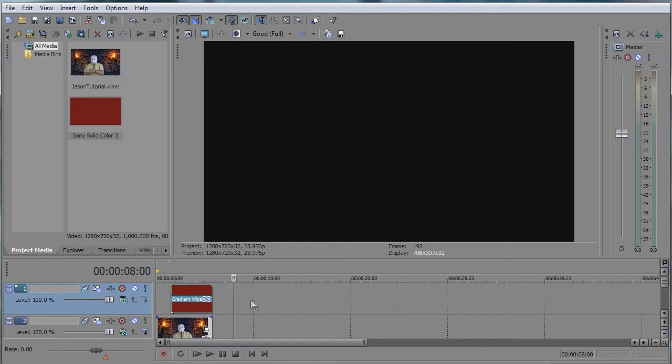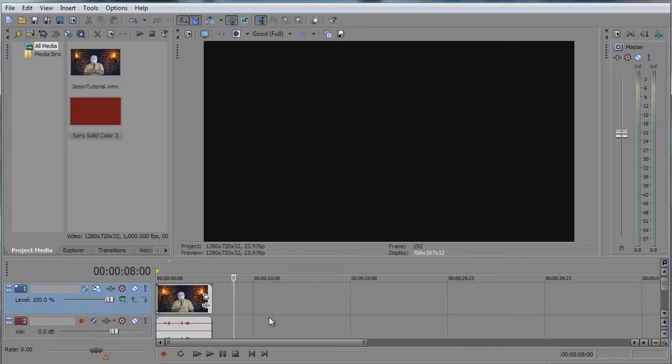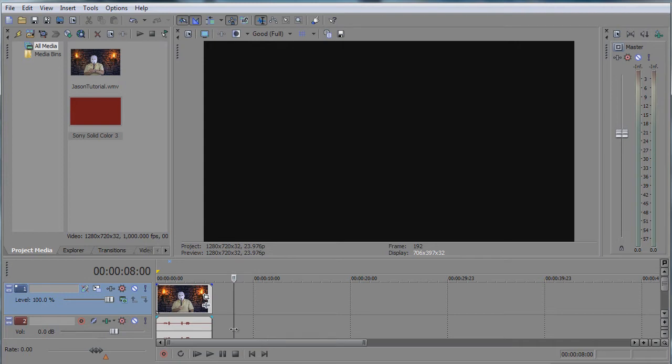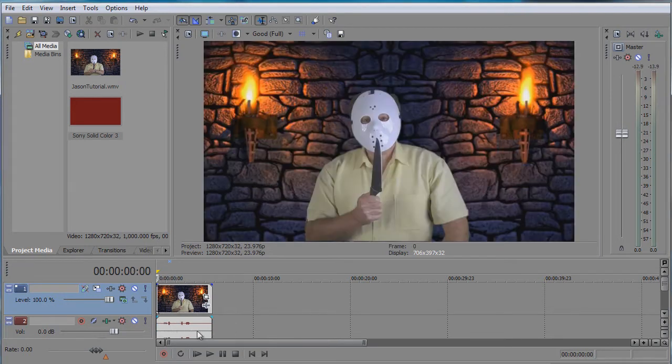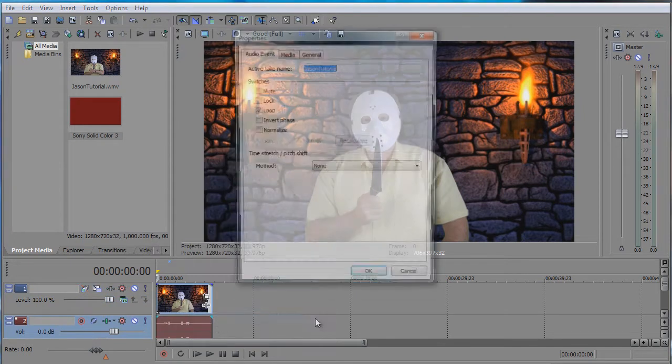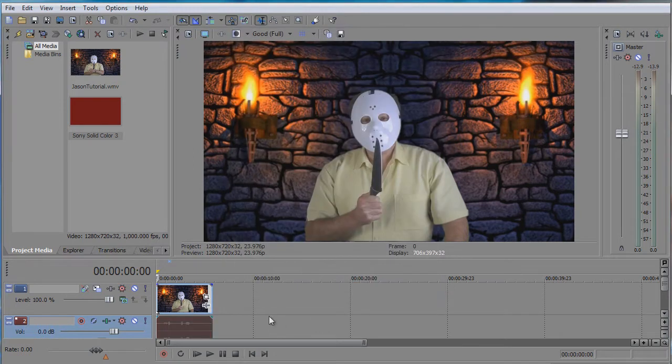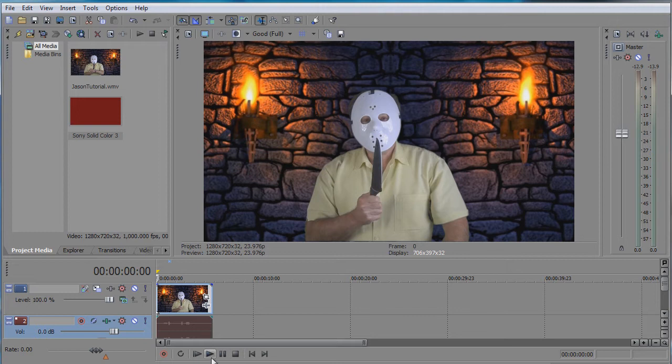We're going to delete this track. So basically you have your movie you want to apply the blood splatter. Let's mute the audio. Now you have the movie and then you have to select where you want to introduce the blood splatter.